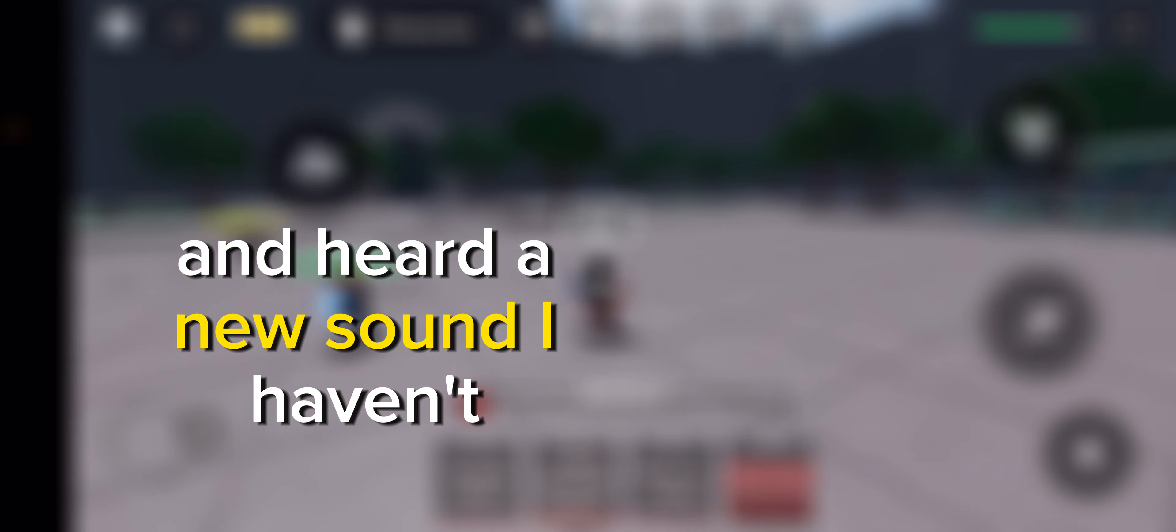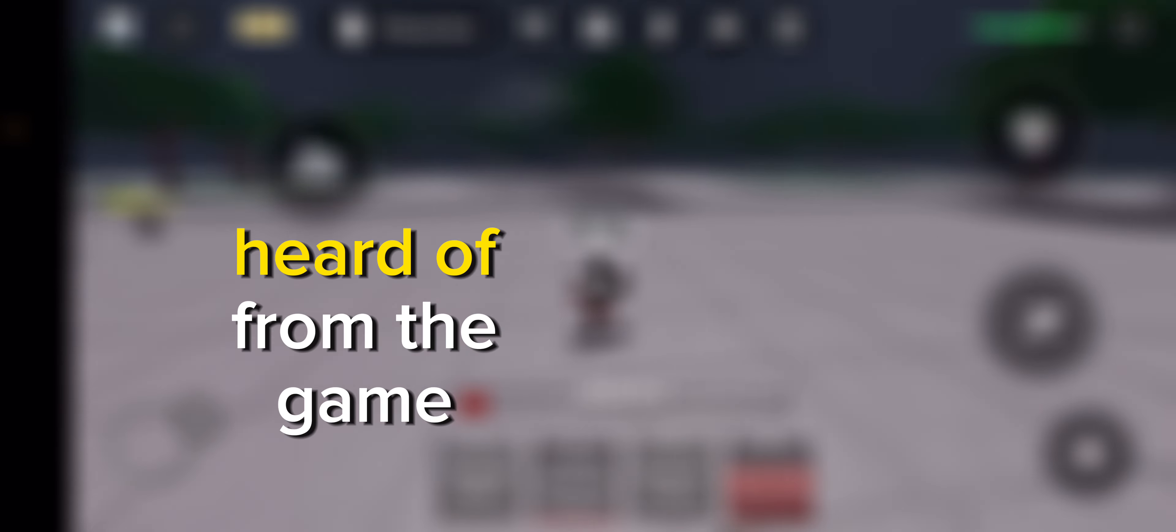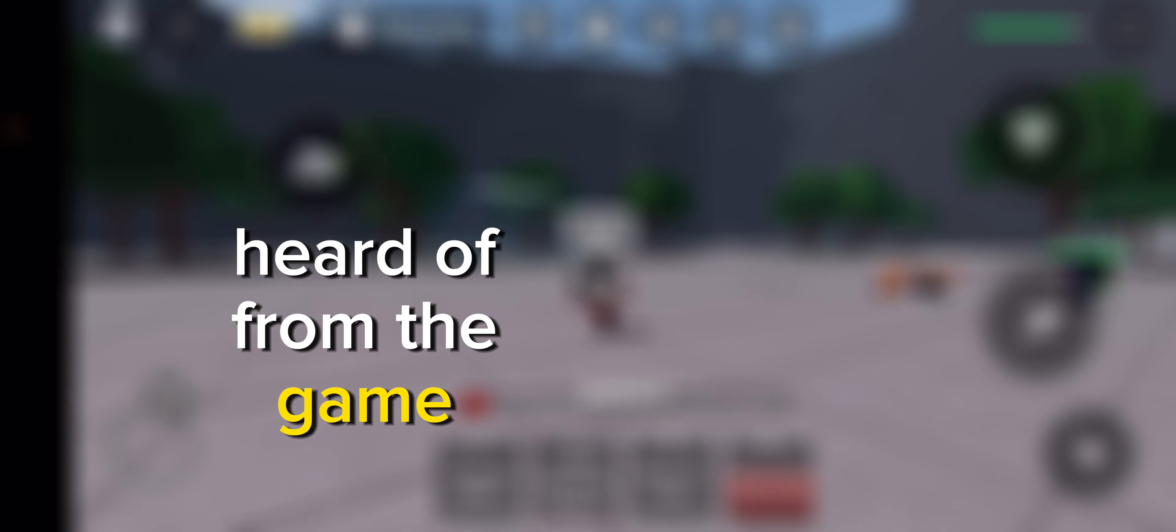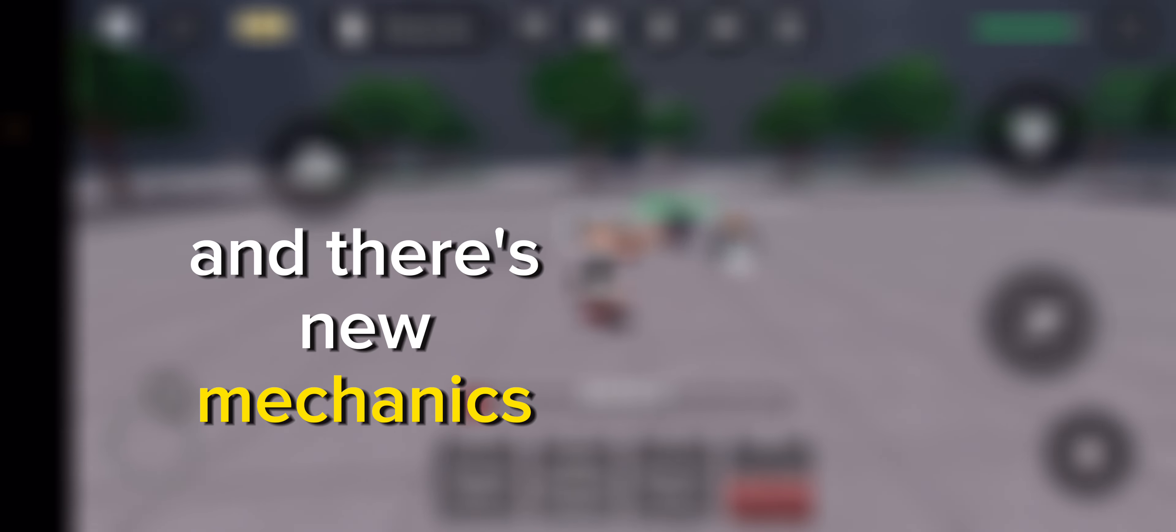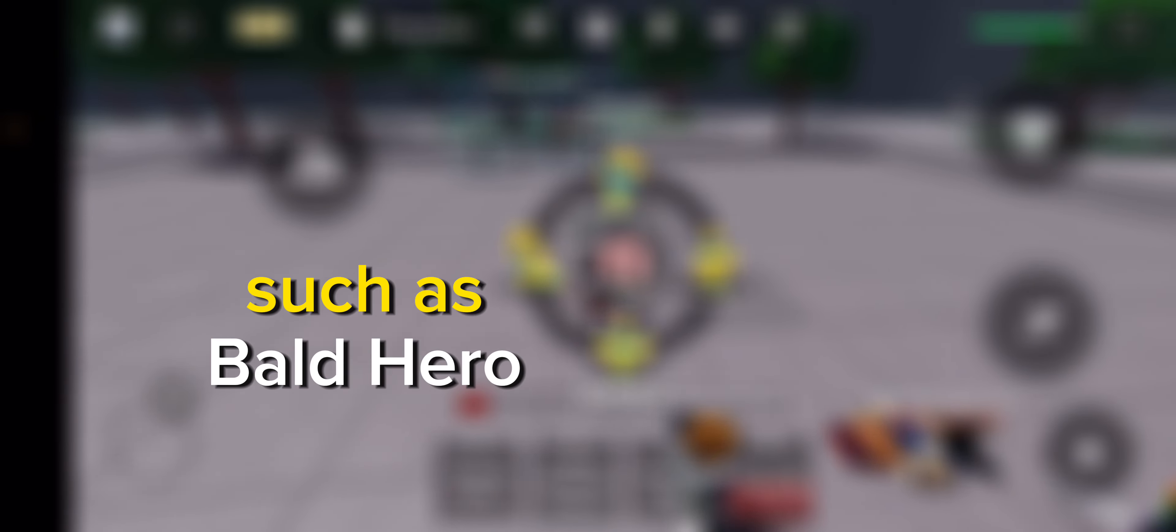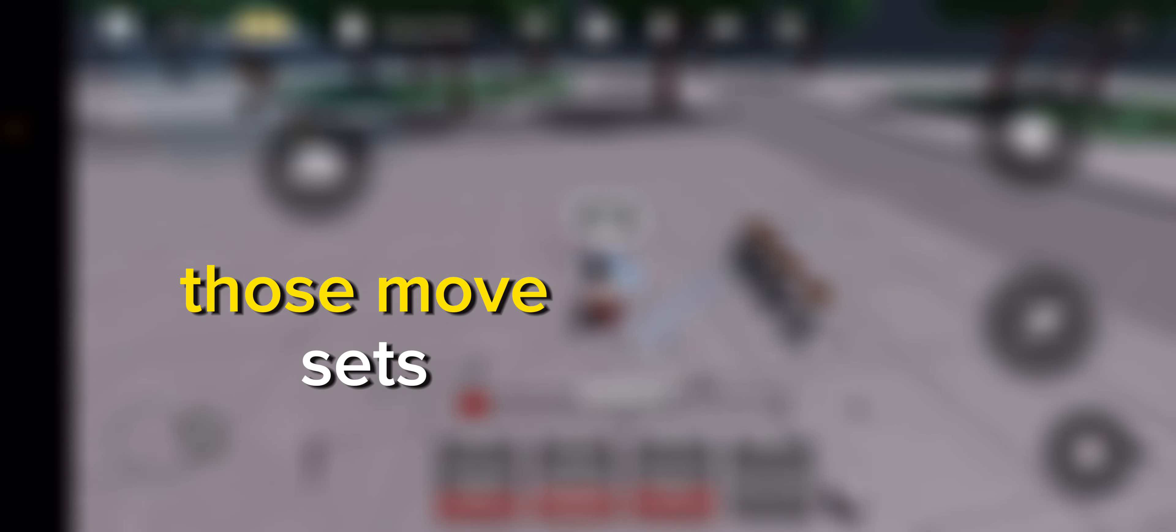So recently I checked this morning and heard a new sound I haven't heard of from the game. And there's new mechanics on everything such as Bald Hero, Speedo Sound, and Adrenaline Demon aka Metal Bat. Today I will be showing those movesets and discover what's new here such as emotes and more.